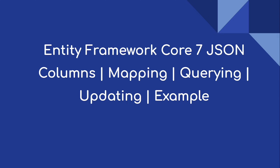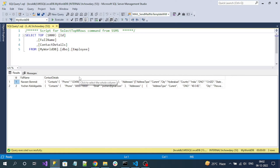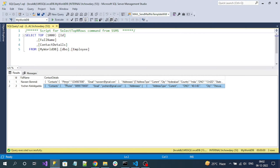Hi everyone, welcome to our channel. This video is on .NET Framework Core 7 for interacting with JSON data inside our SQL database. We can now map the columns, query it, and update it using EF Core 7. Here you can see sample employee data, and if you observe this column 'details', it is in JSON format.